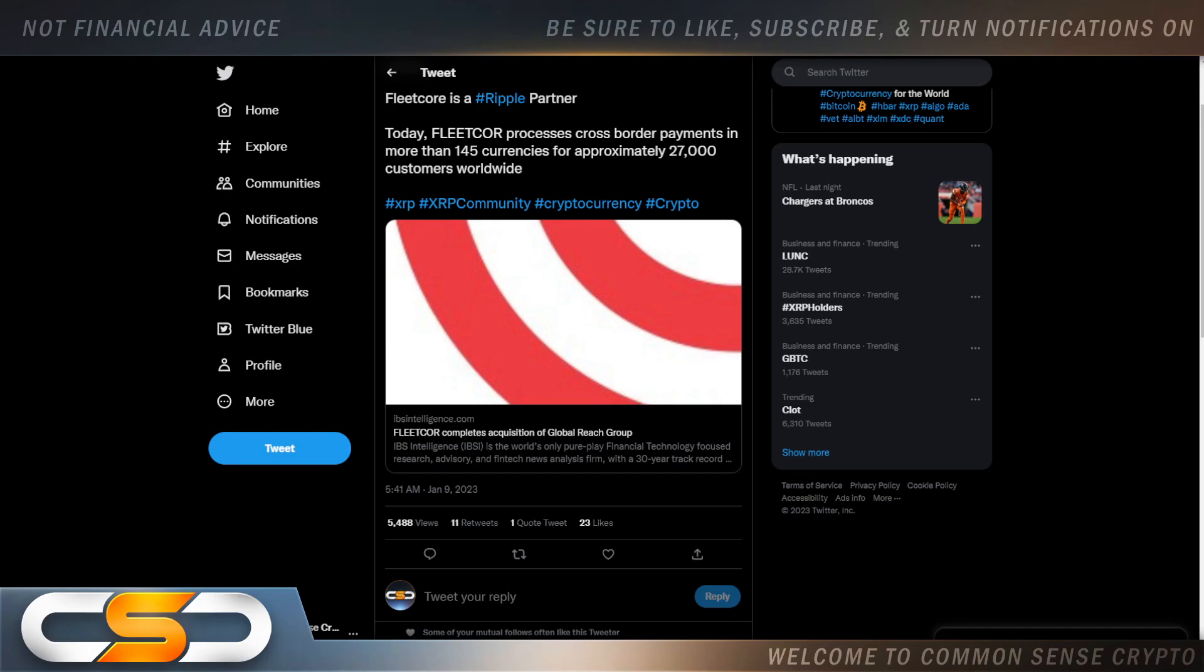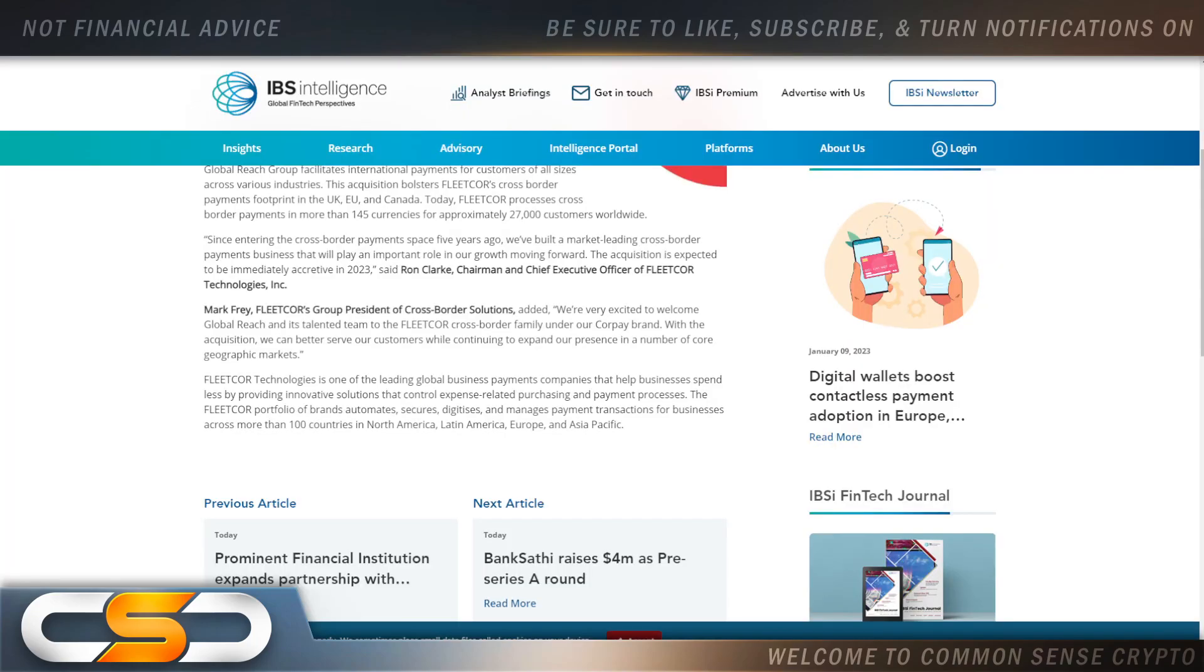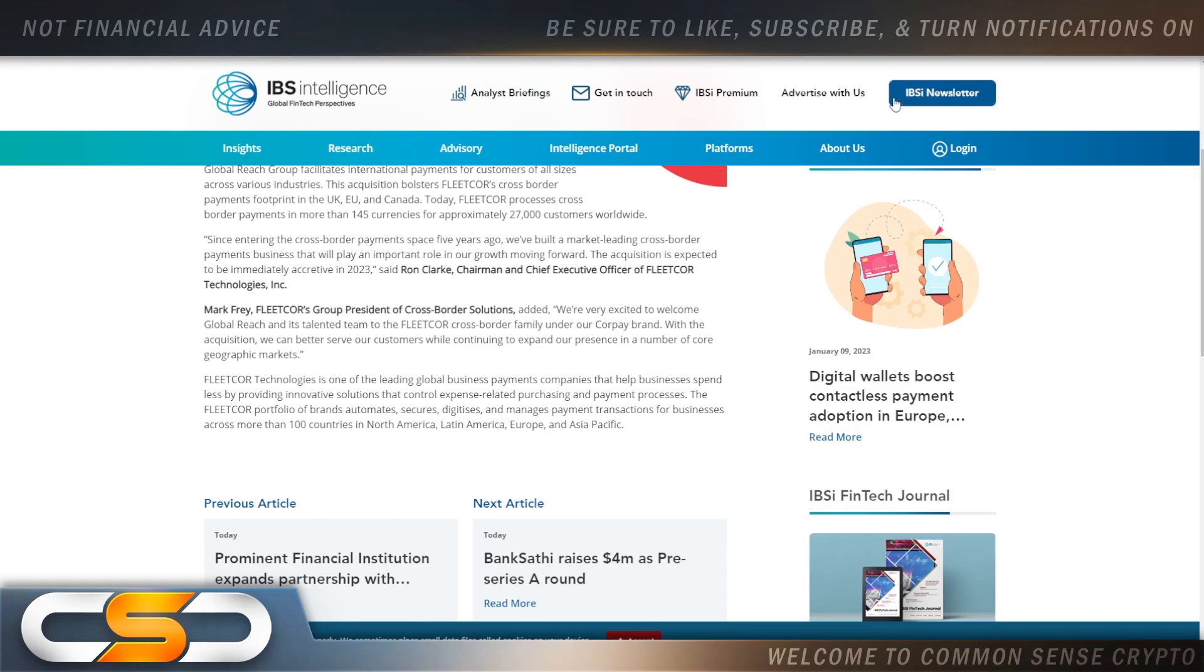FleetCor is a Ripple partner. Today FleetCor processes cross-border payments in more than 145 currencies for approximately 27,000 customers worldwide. It's always new, more and more announcements. It might not be direct partnerships but it's a partner of a partner of Ripple, or it's a partner of this bank which is also tied to Ripple. You see how it's all forming, coming together, that massive network. I stress it all the time because if you look at it you could actually make sense of what's going on. It all leads to that new financial system.